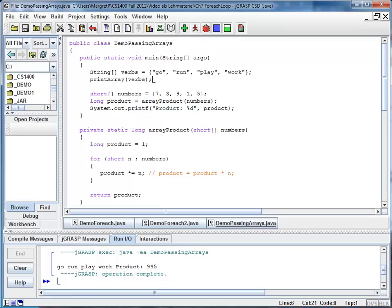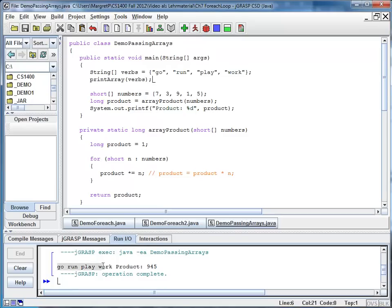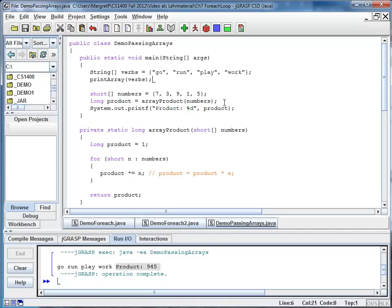So here you can see the words that we printed out before. And right next to it the product 945. You can convince yourself that 945 is 7 times 3 times 9 times 1 times 5.